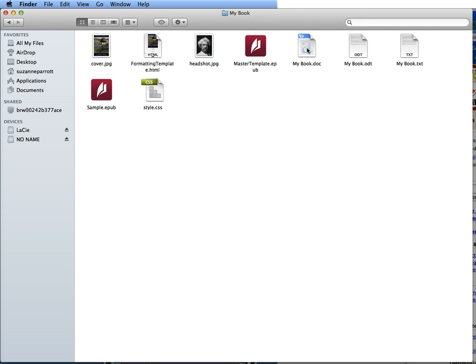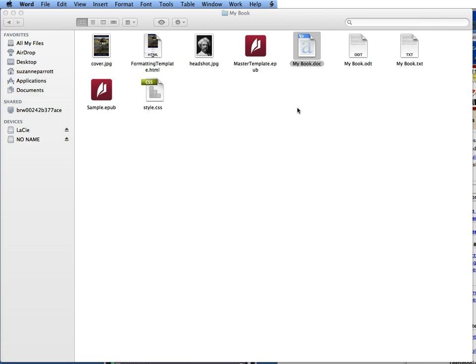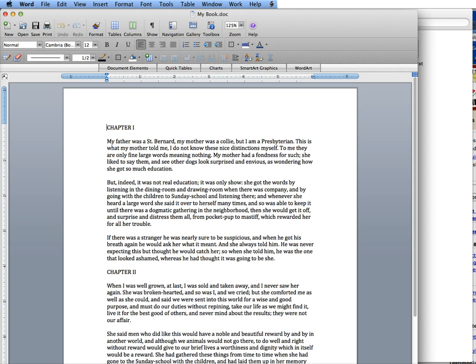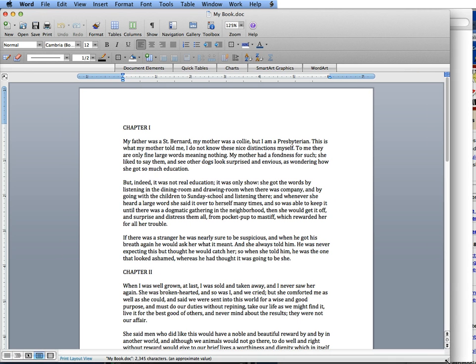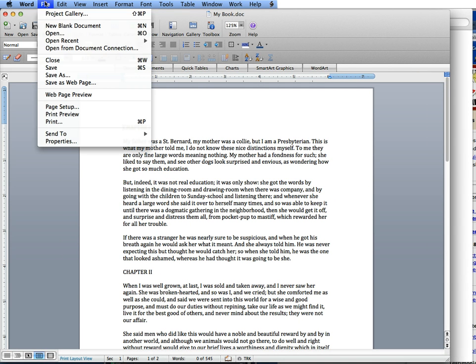I'm going to be working from Word, but OpenOffice is basically the same. What you're going to do is open up your Word doc or open up the text file from within Word. That means you would go to Word or OpenOffice, go file, and then go to open and find the file.